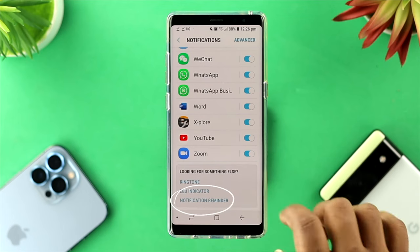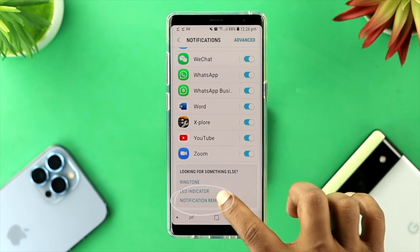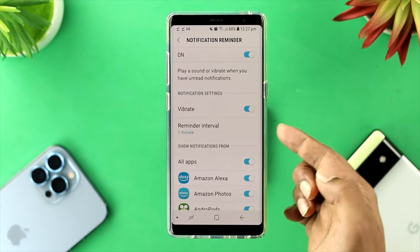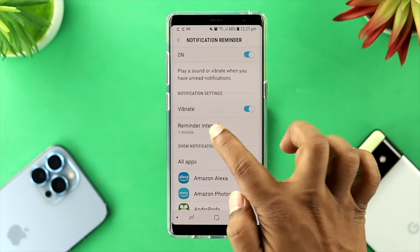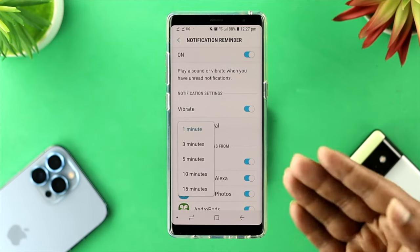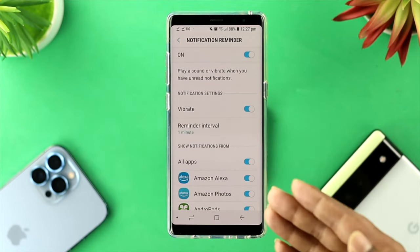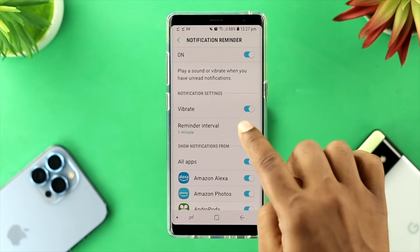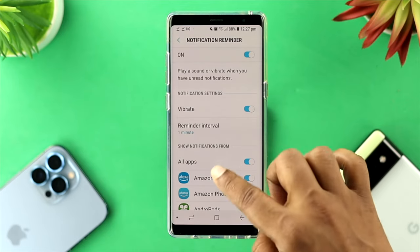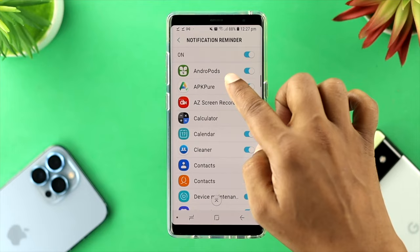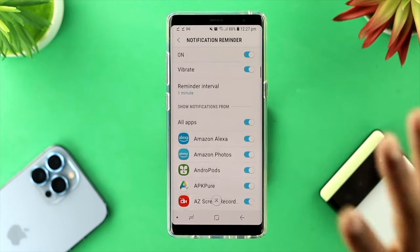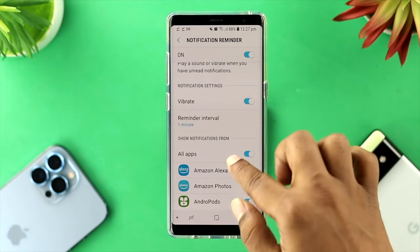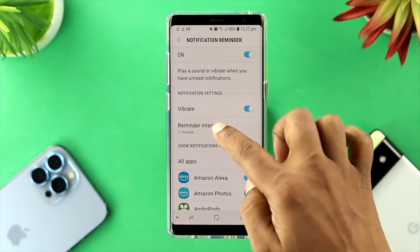Go ahead and tap Notification Reminder, and this will show you an option called Reminder Interval. If you tap on it, by default it's set to one minute. If you have activated these features, every application enabled here will keep giving you notification sounds at the time interval you set.